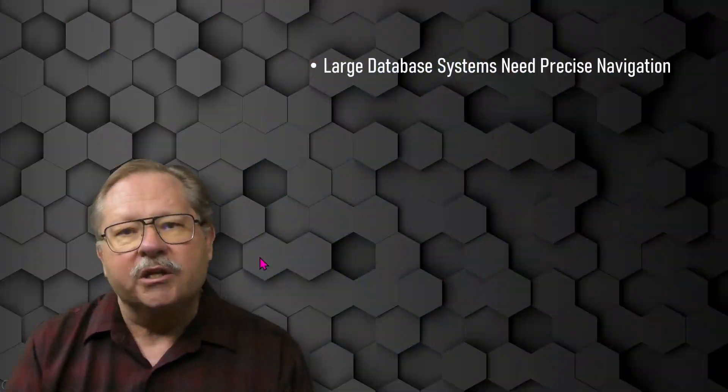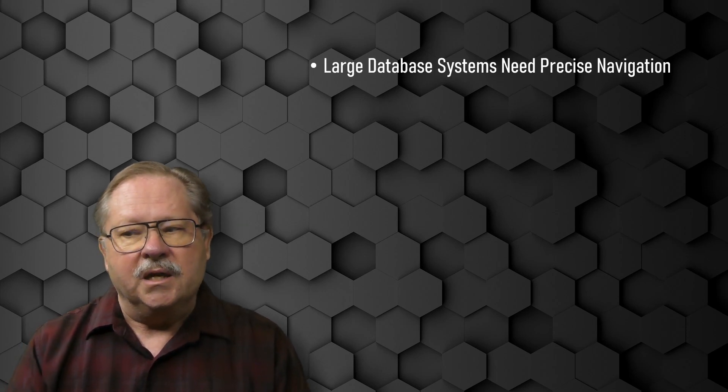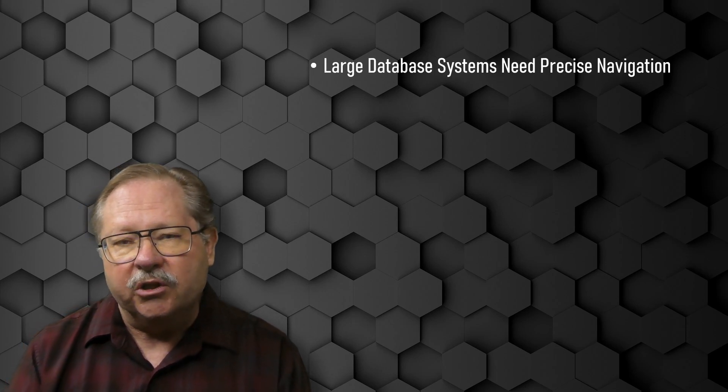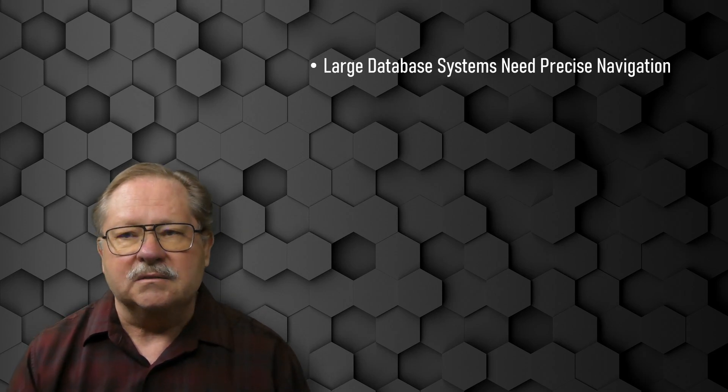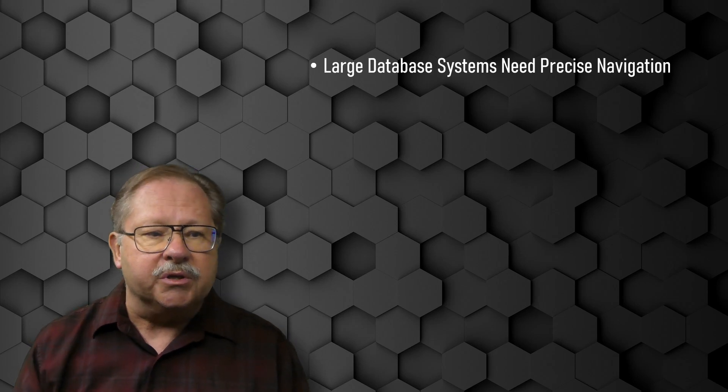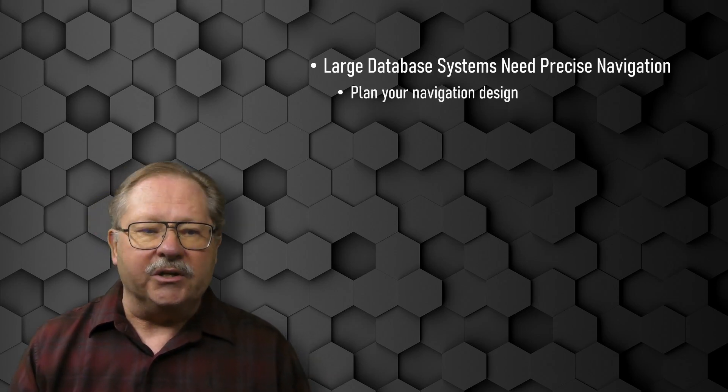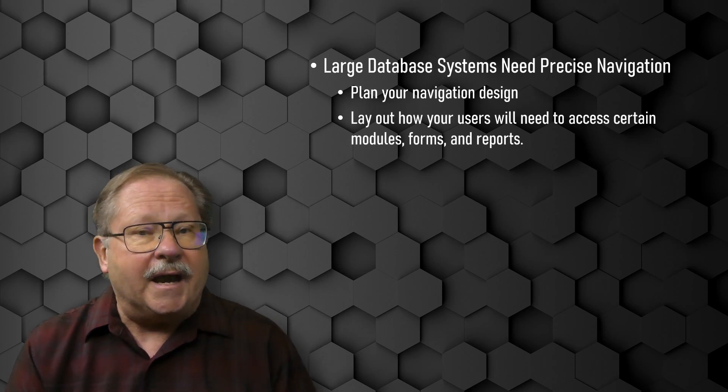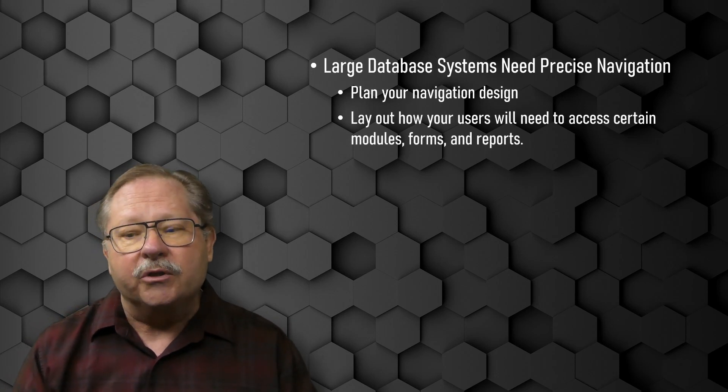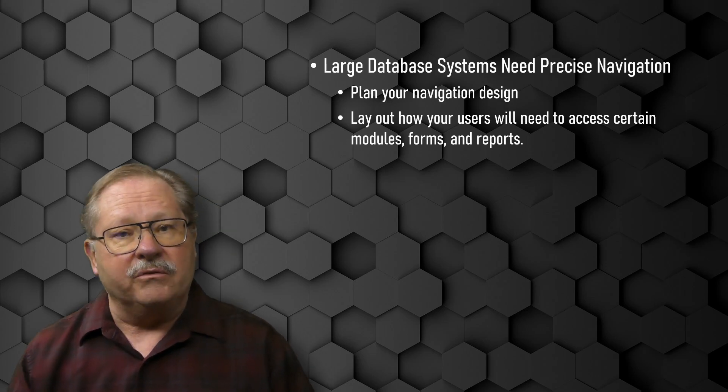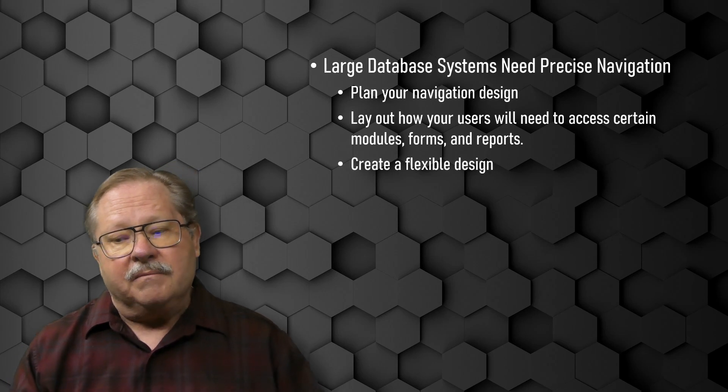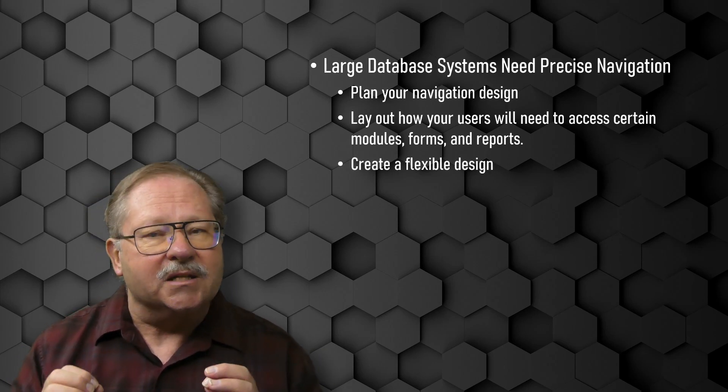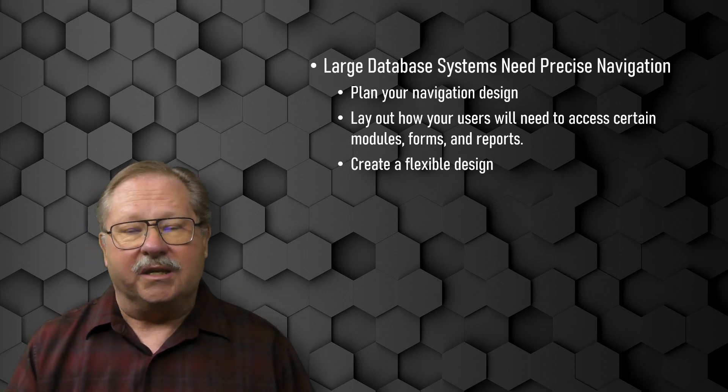Every large system that you build for your customers really needs some precise navigation to go to and from the various forms, reports, and tools that you need to provide to your customers. So the first thing you do is you plan your navigation design. This should include your layout that shows how the users are going to get through your modules, through your forms, and through your various reports. The design needs to be as flexible as possible.